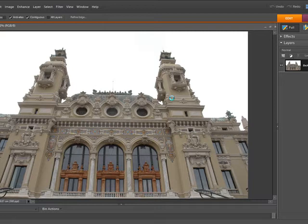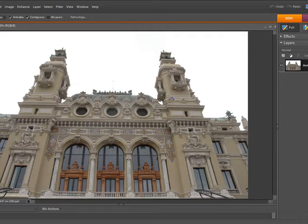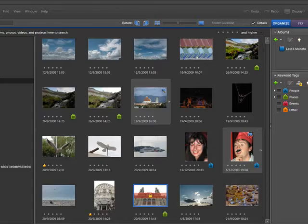Here we have the photograph that we've just opened in the editor. As you can see this is a picture of a building but it was taken on quite a grey day and the sky is very white. So what we're going to do is replace this boring old white sky with a better one.